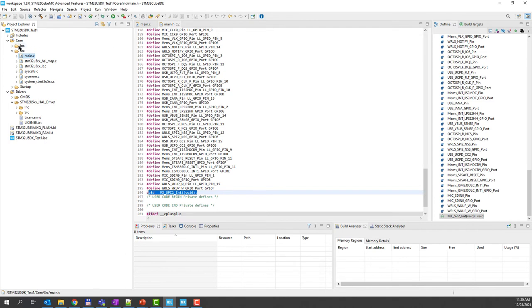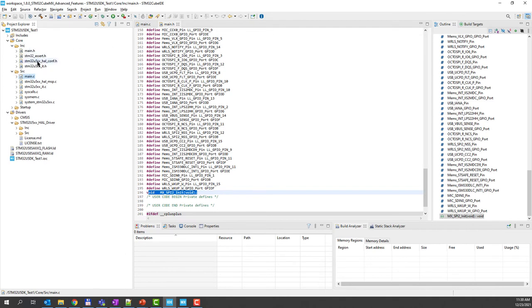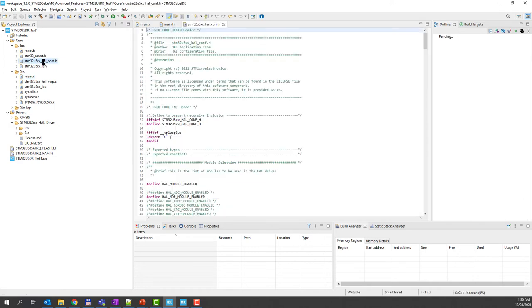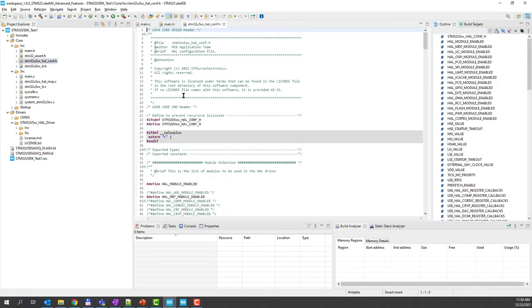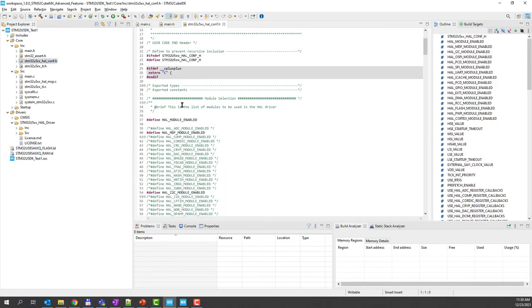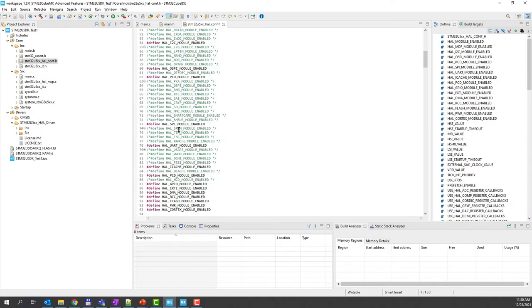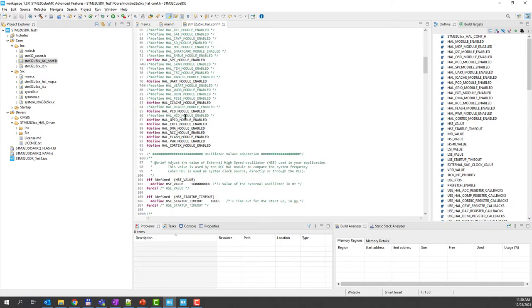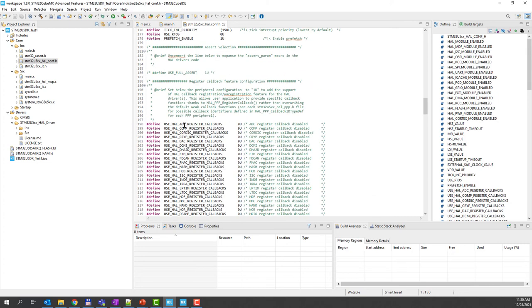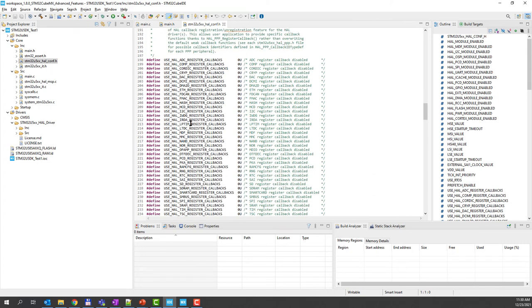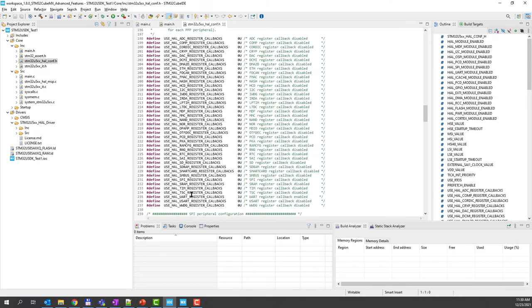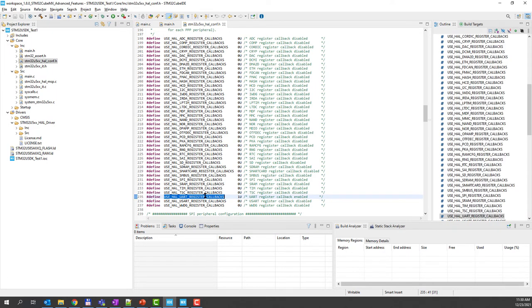Let's see where the change was done. It is in the configuration file for HAL. At the beginning, you have the activation of each module that is used in HAL, and at the end you have the flags for each register callback. And you can see that we activated the UART register callback. Let's see what it means.